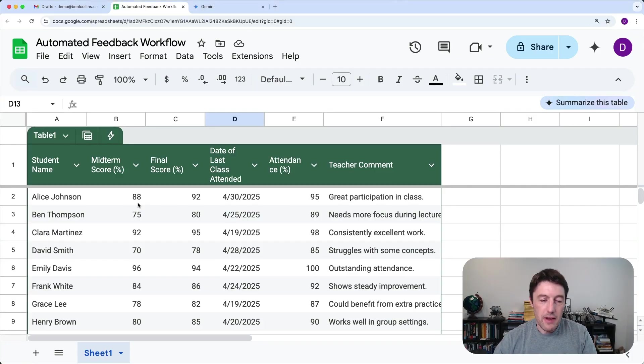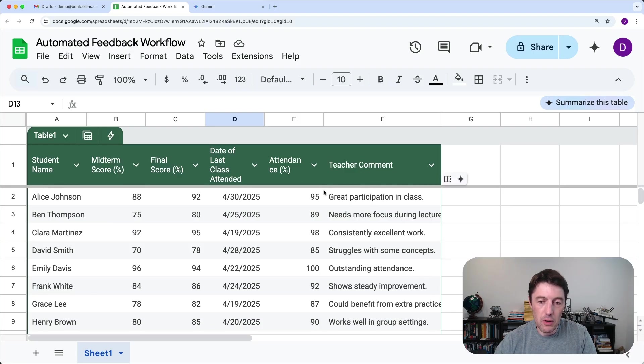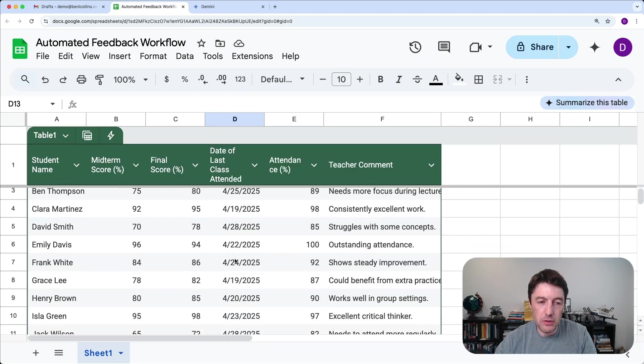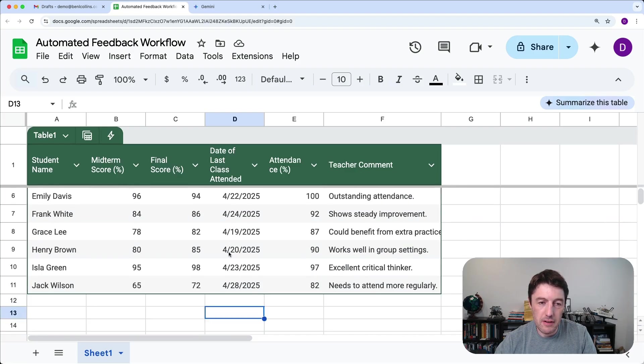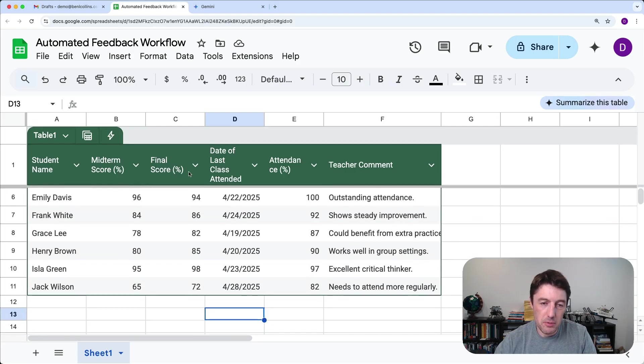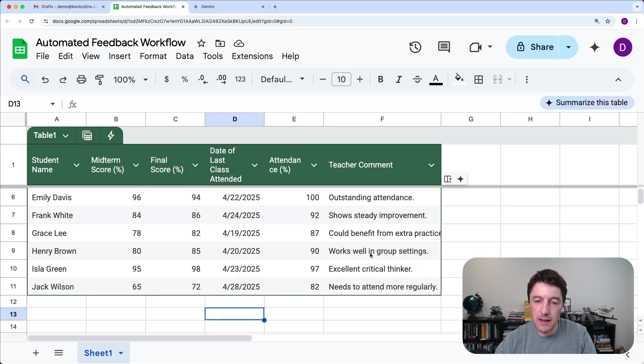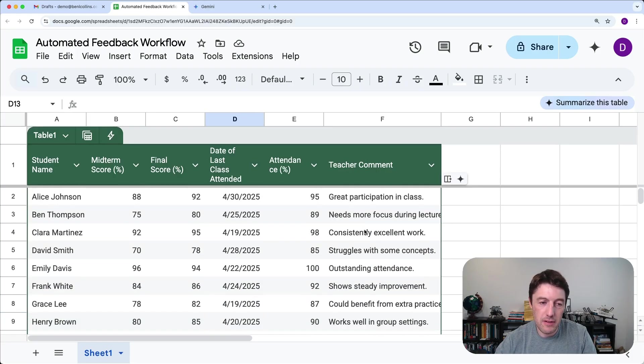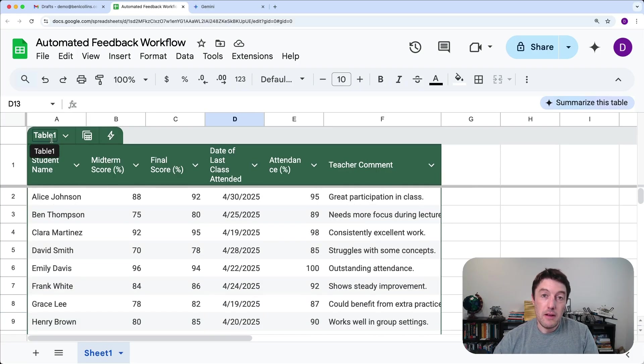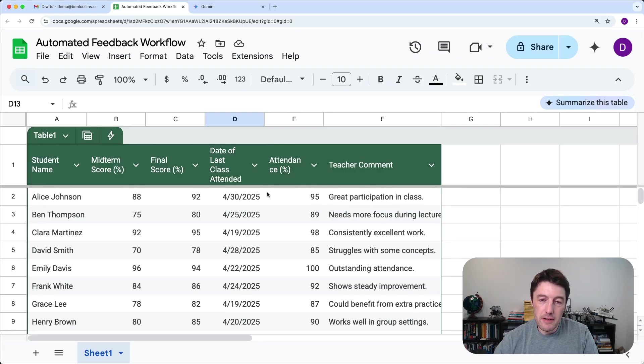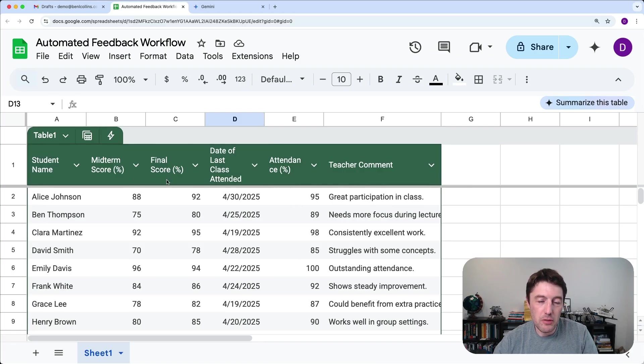So I have a table of student data, you know, some scores and attendance and a comment. Notice that it's in a nice table format. So I do encourage you to use these new tables. I love them.